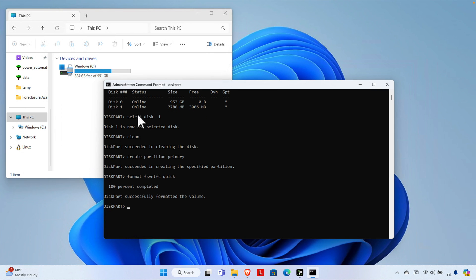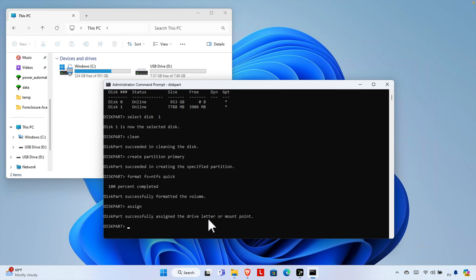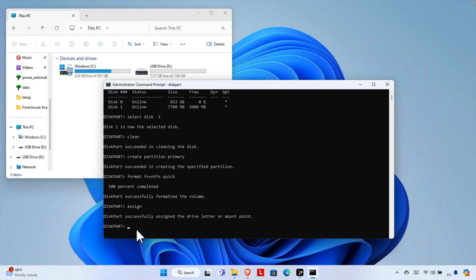Now we need to assign a drive letter. Right now it doesn't have one. To assign it, type 'assign' and press Enter. DiskPart will show: 'Successfully assigned the drive letter or mount point.' It assigned the letter D automatically — since we already had C drive, it assigned D. This command automatically assigns a drive letter to the USB drive.